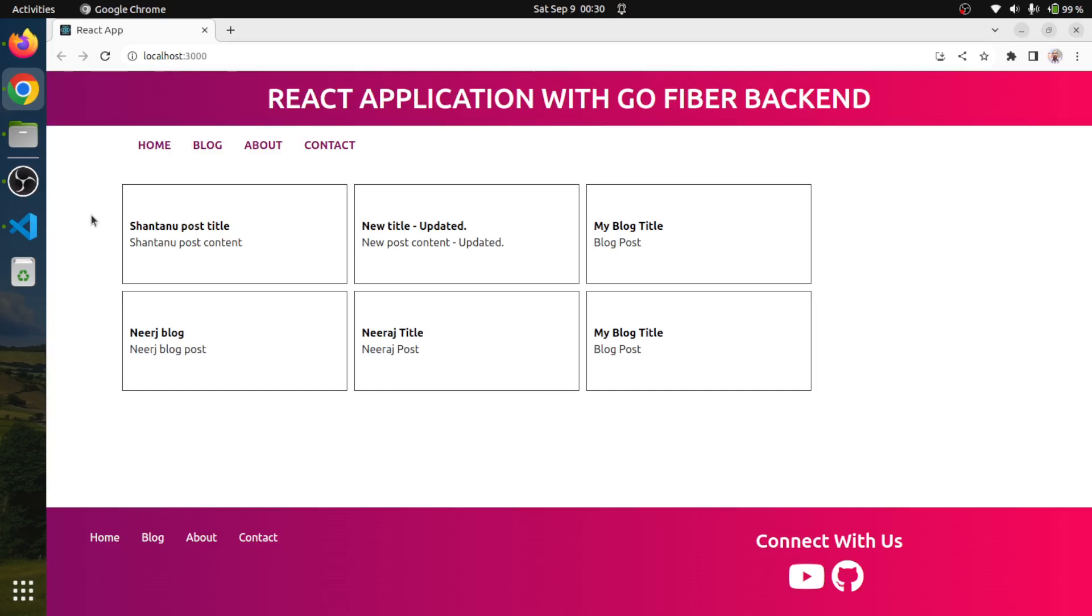Hello friends, I am Neeraj. Welcome to the new episode of full stack web application using React.js and GoFiber framework. So this is our application, and I have added few CSS and I refactored the code a little bit. Don't worry, I will explain what I did.